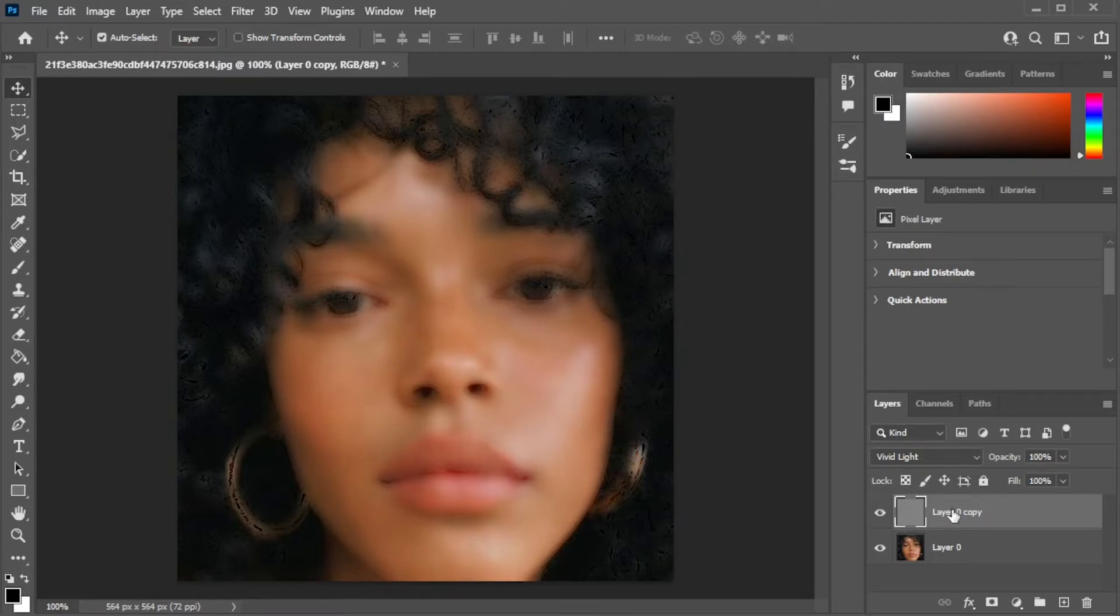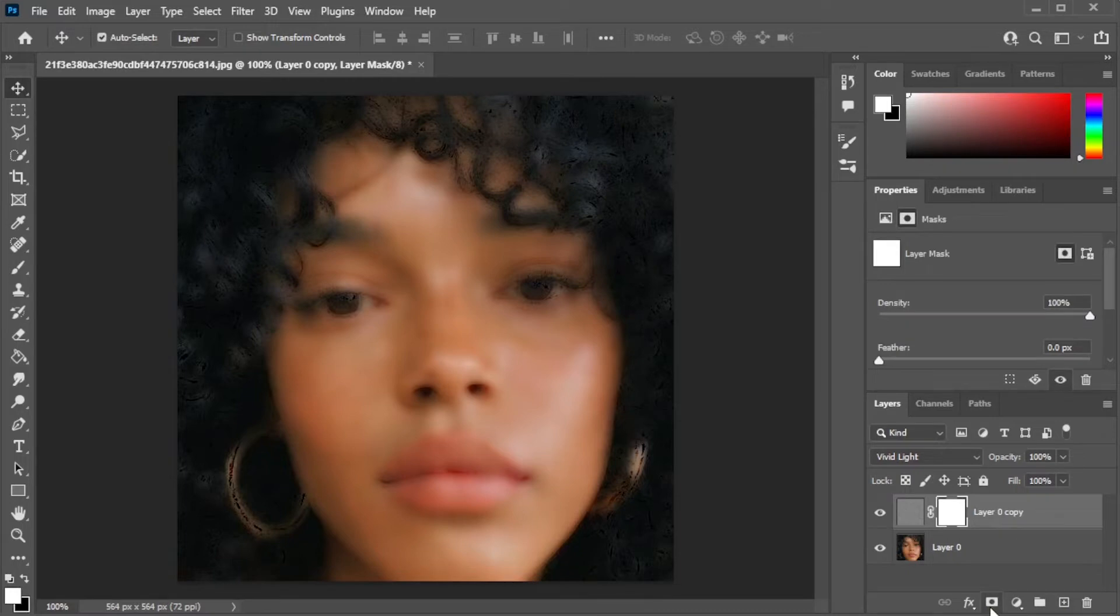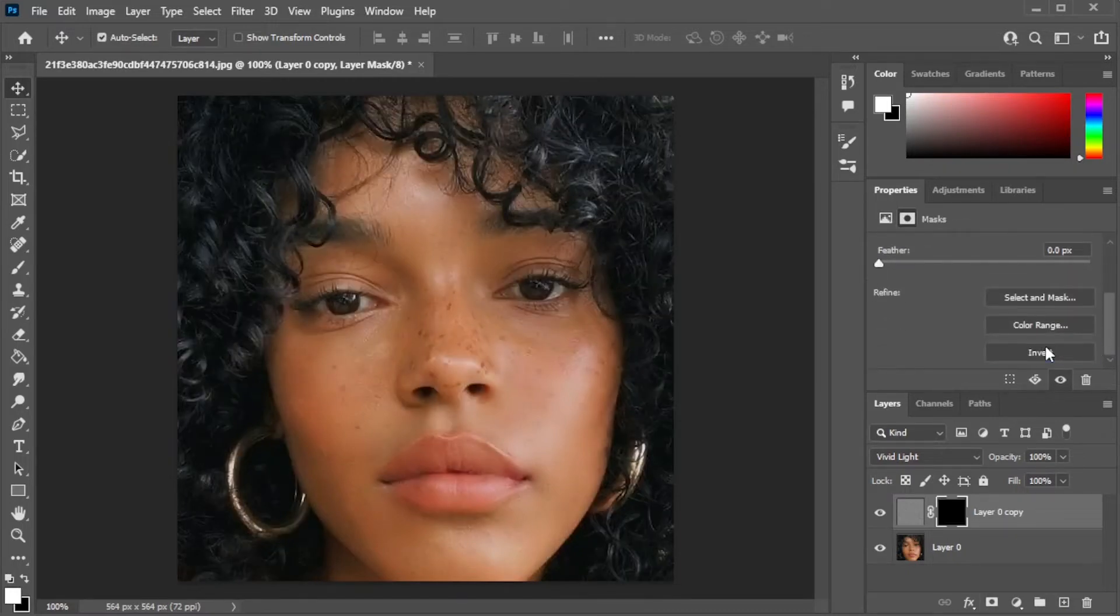With the duplicated layer selected, simply click on the create layer mask button. In the mask properties panel, invert the mask.